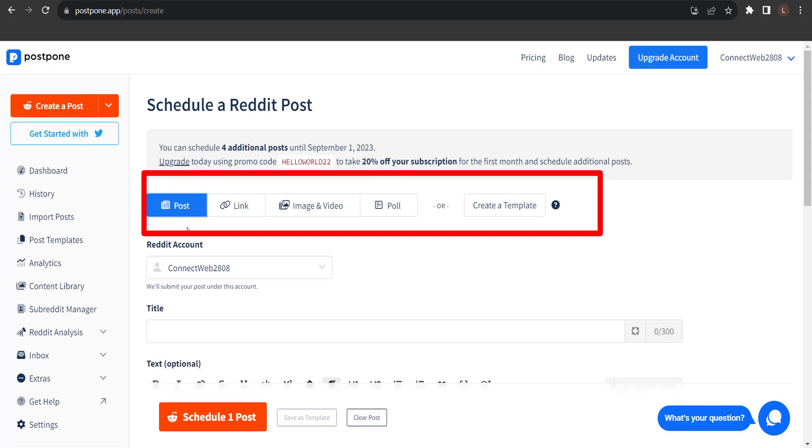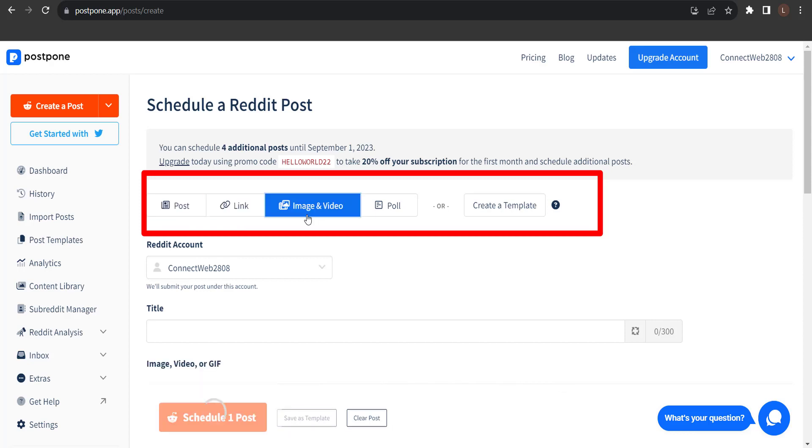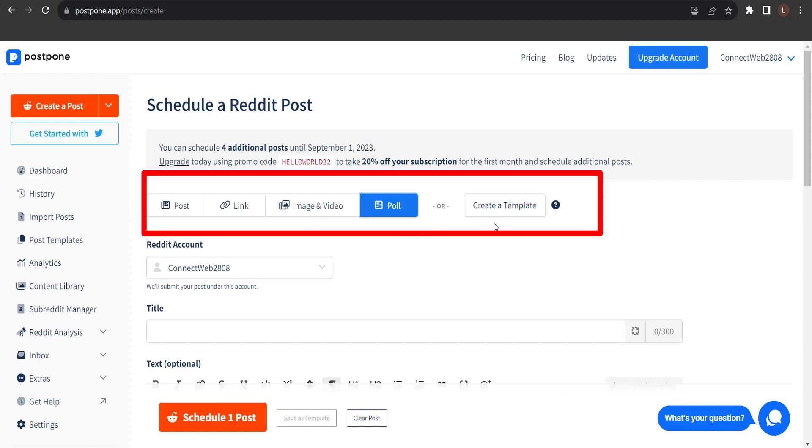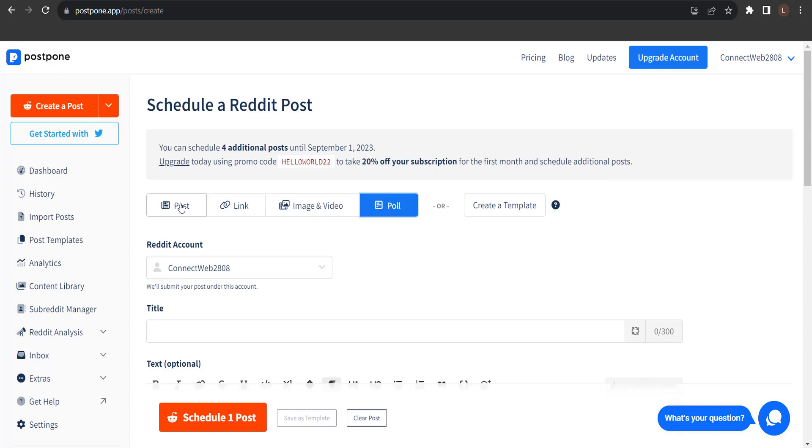This can be a text-based post, post a link, image or video, poll, or create a template. I'm going to submit a text post.